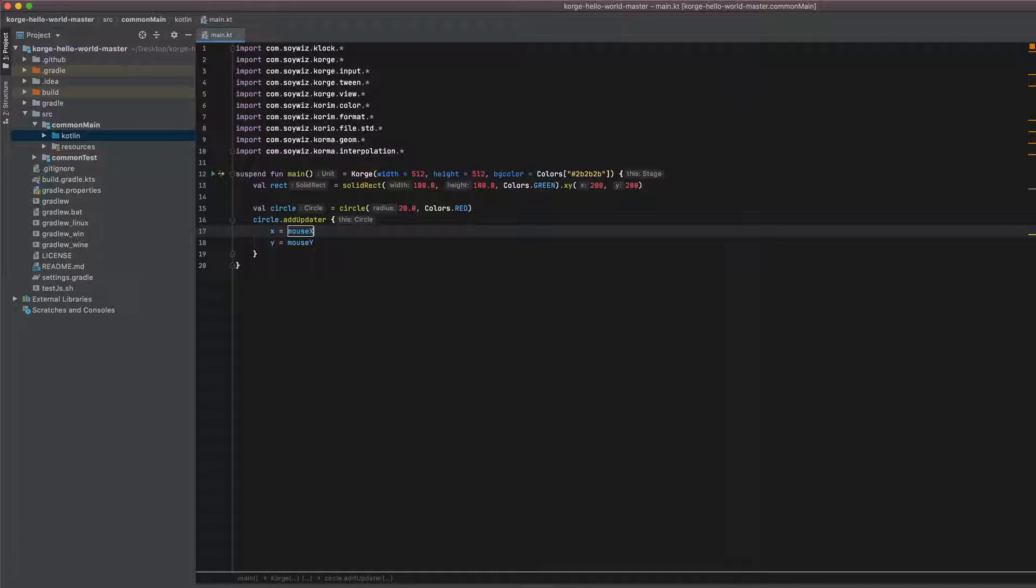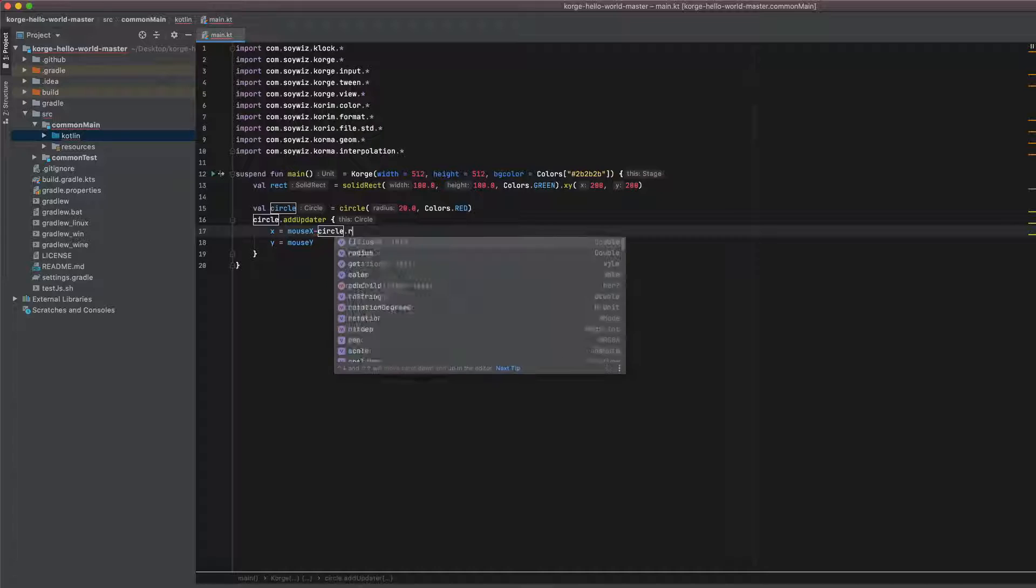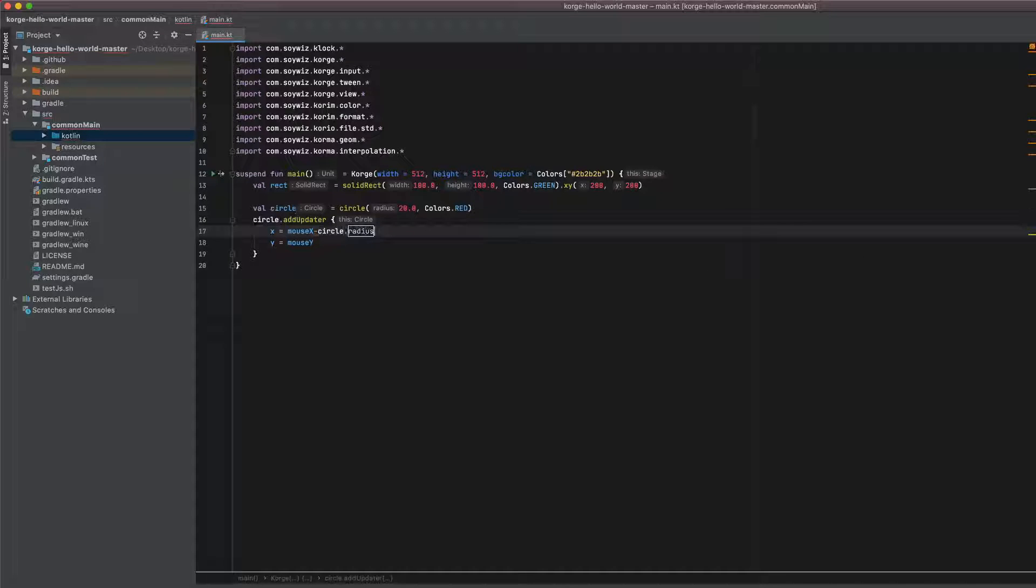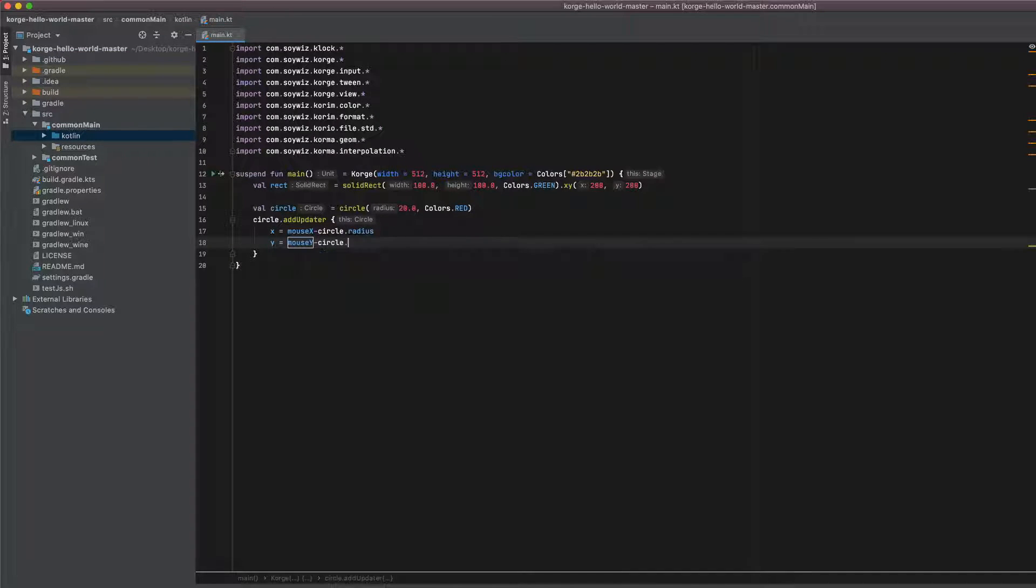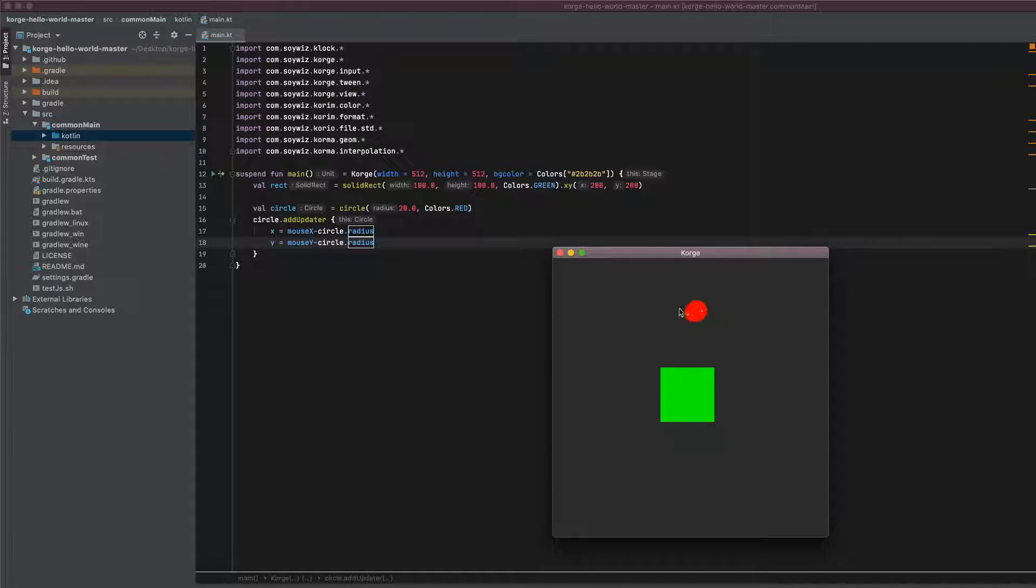And to center the circle around the cursor we just subtract the radius of the circle. So that we have a nicely centered red circle around our mouse location.